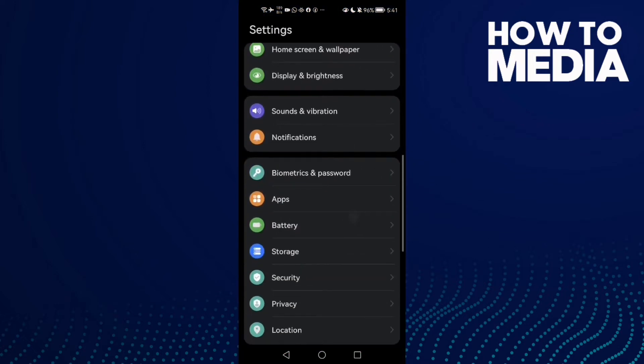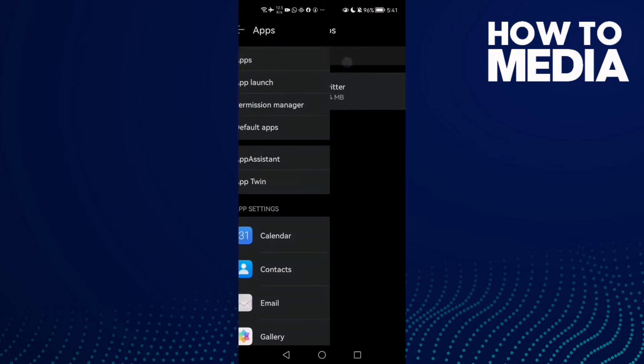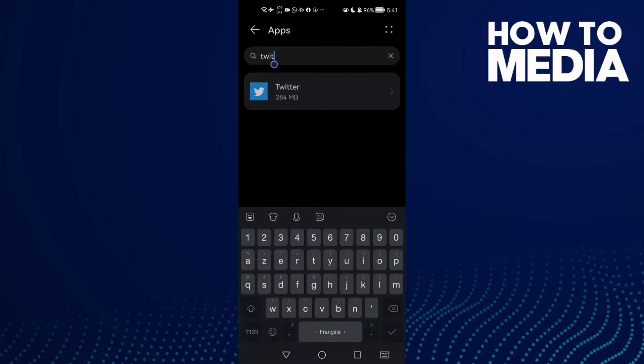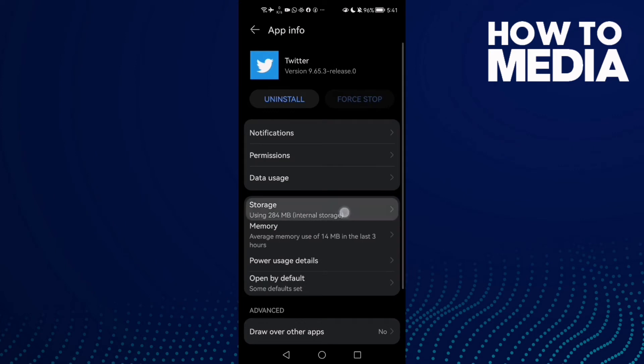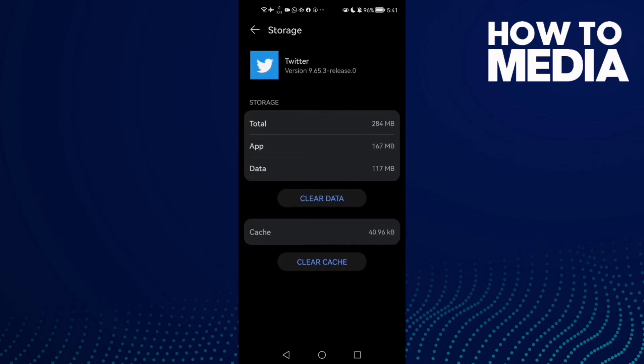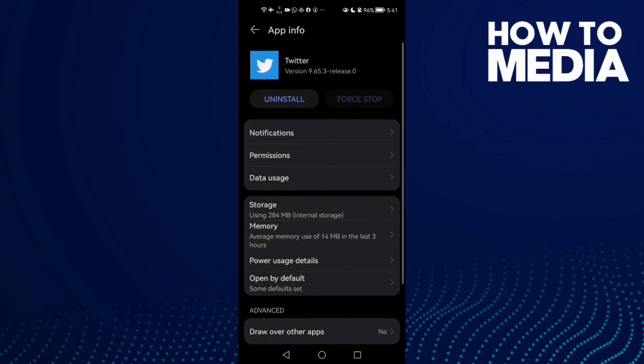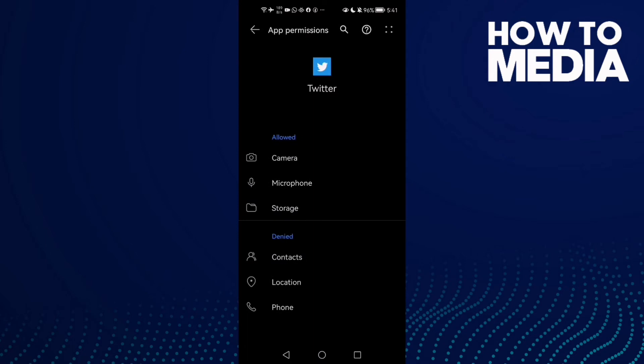Scroll down until you find Apps, then click Apps again. Here just type Twitter and then click Storage and click Clear Cache. After that, just click Permissions and allow all of those permissions here.